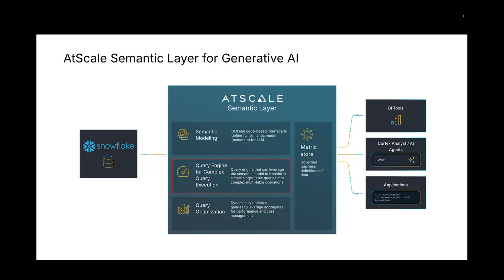Similarly, because we're leveraging AtScale's query engine to do the heavy lifting here, you get access to highly optimized queries that can leverage aggregate tables, meaning that you'll have lower costs over time.